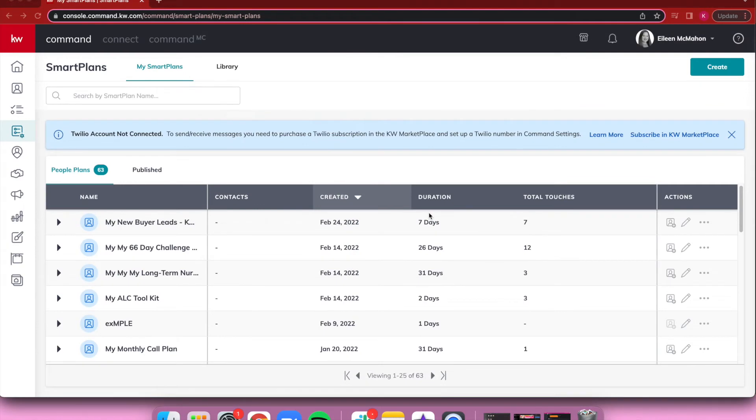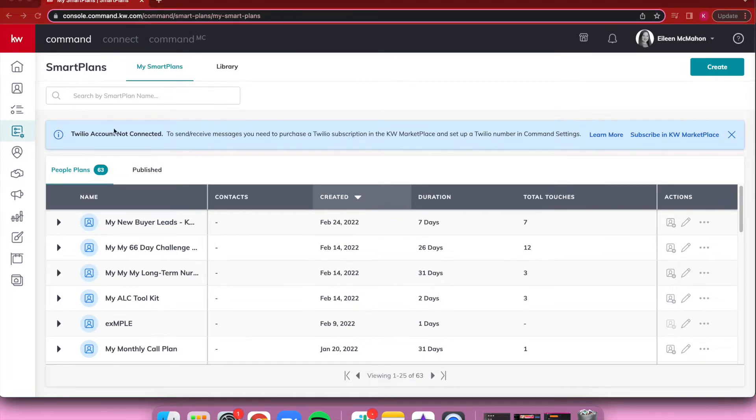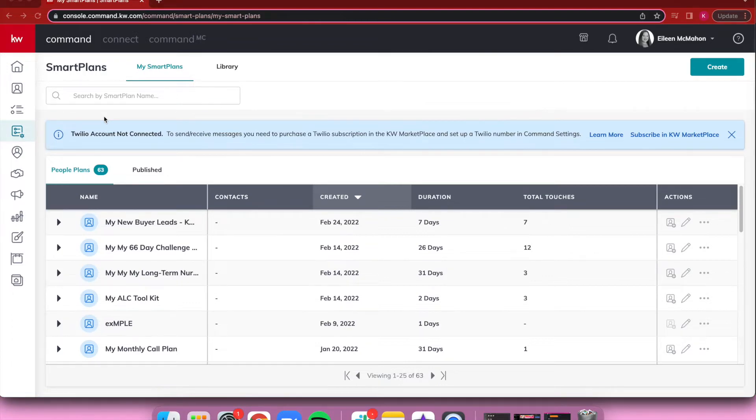If you've ever looked inside the Smart Plans tab in Command, you may have seen this little blue box that talks about a Twilio account not being connected. So what exactly is a Twilio account and how does it interact with Smart Plans?